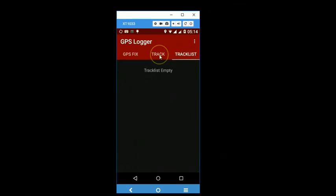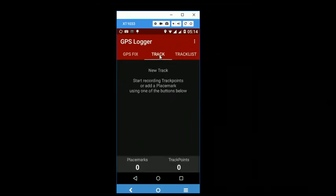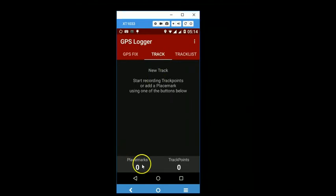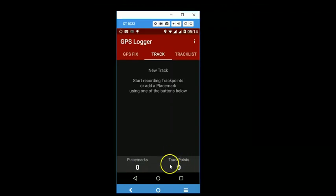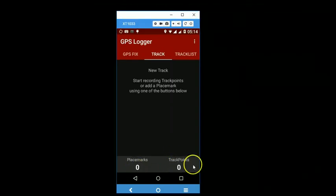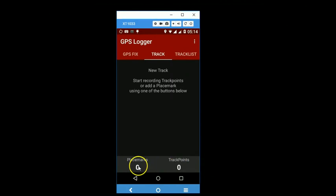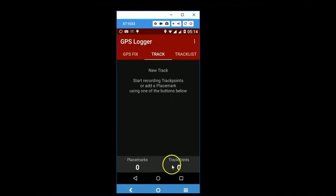So there is a track page and you can tap on the track list page. When you want to record your tracks or waypoints, you can come to this page and press this button here to record a waypoint, or you can press this button here to start recording a track, or you can also press both of them together.